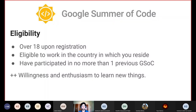After two GSoCs you can contribute as a mentor, which we'll discuss further. There's also an unsaid rule that you need to have willingness and enthusiasm to learn new things. This is extremely important firstly for your project to actually be selected, and secondly for you to be able to complete your project in the stipulated duration.